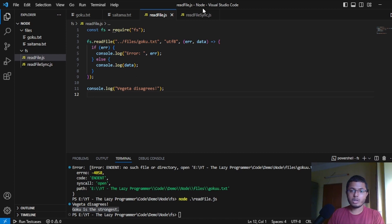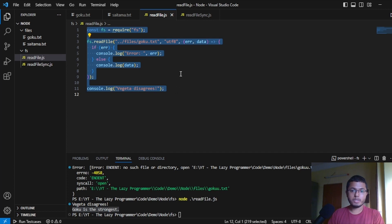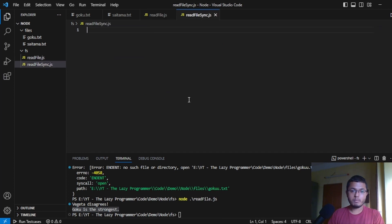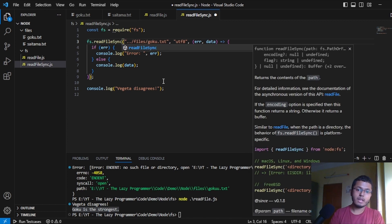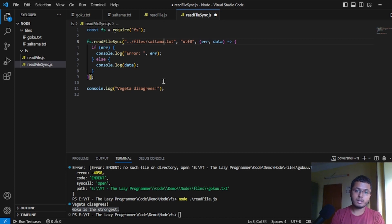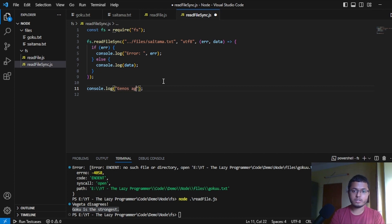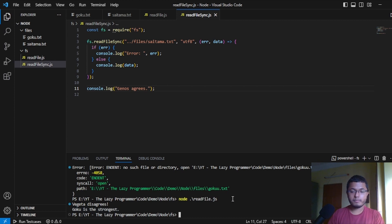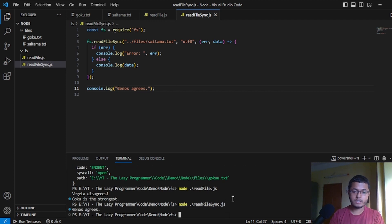So, now, let's look at the file sync, readfilesync.js. First of all, I'll just copy this code and paste it over here. And I'll change the read file to readfilesync. And here, instead of Goku, I will write Saitama. And here, instead of Vegeta disagrees, let me write Genos disagrees. You know Genos, right? The cyborg. Now, if we run this program, what do you think will happen? Let's make it readfilesync.js. And we only see Genos disagrees. And we don't see anything over here.